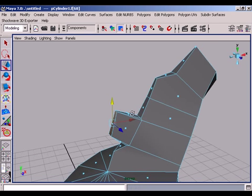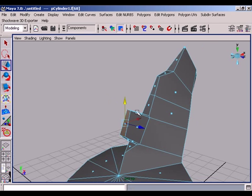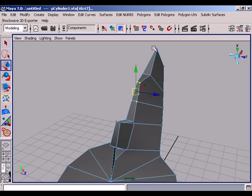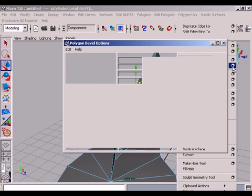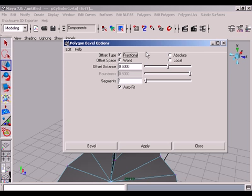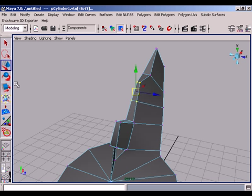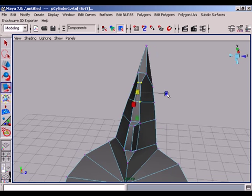Bevel tool is common in all 3D software. We should specify bevel tool options before beveling an object. We can increase the offset distance. We can manually increase the offset distance by scaling.